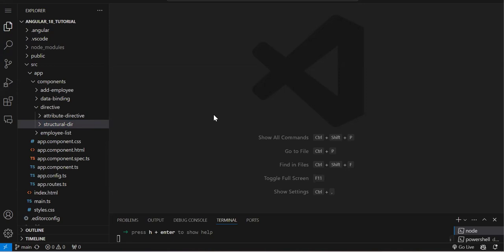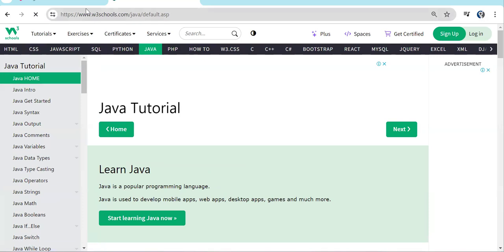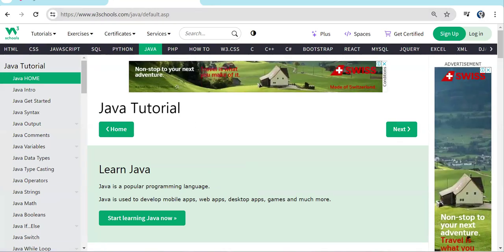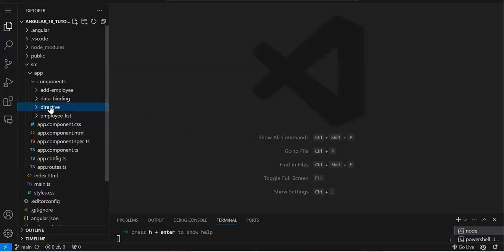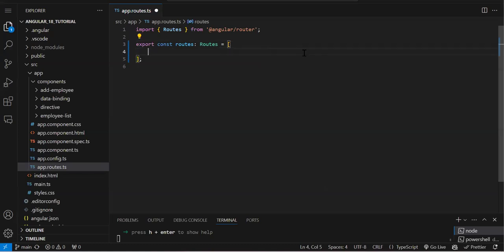Angular has a routing library built in. Even though Angular is a single page application, to achieve multiple-page-based navigation — navigating from one page to another just like on W3Schools — we use the routing library. We don't need to install anything because it is available by default. When we create the project, we get a file called app.routes.ts. This is now a constants file, whereas in previous versions it was a module called app-routing.module.ts. Inside this file, an array is already created where we add route objects.